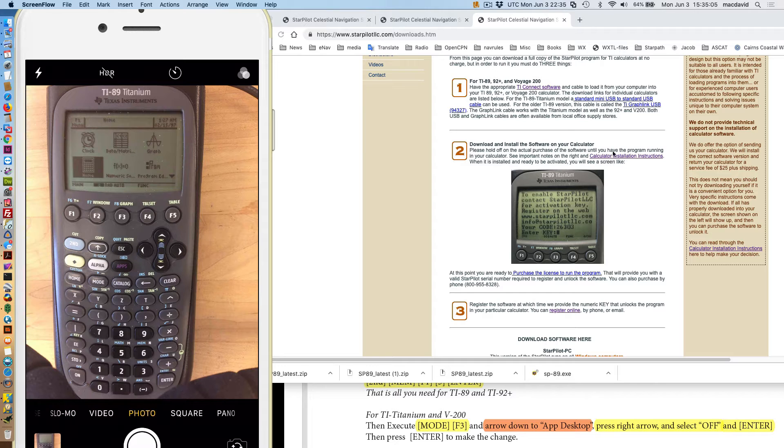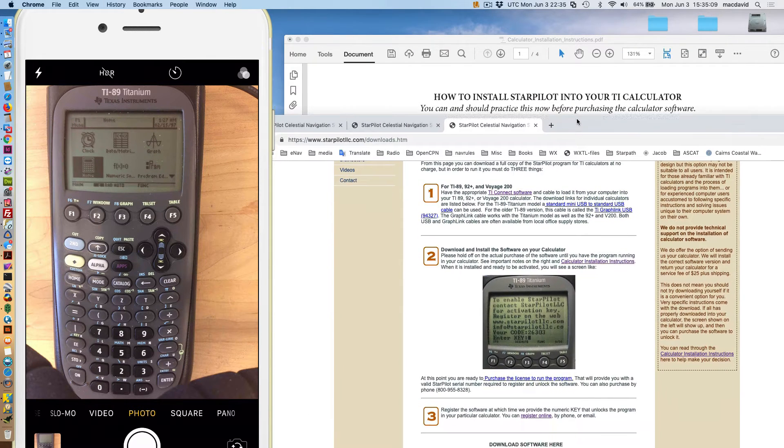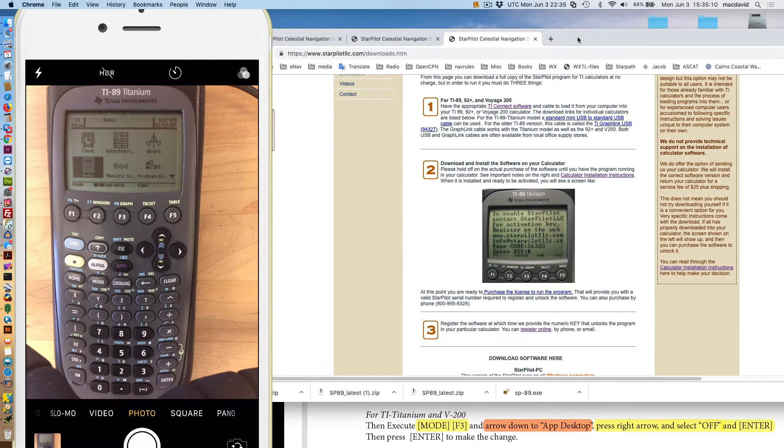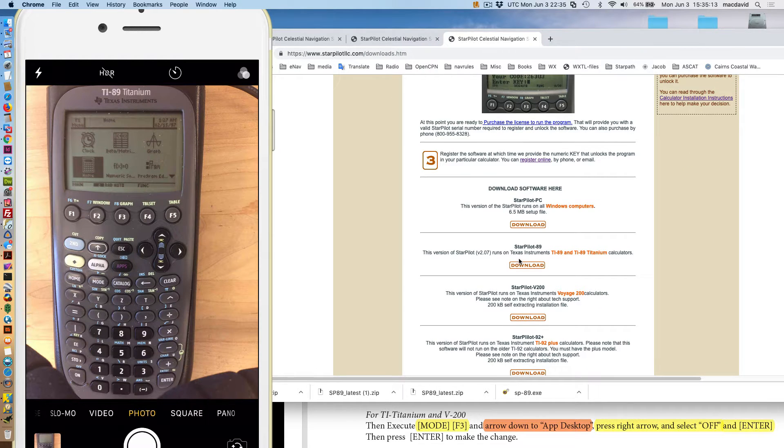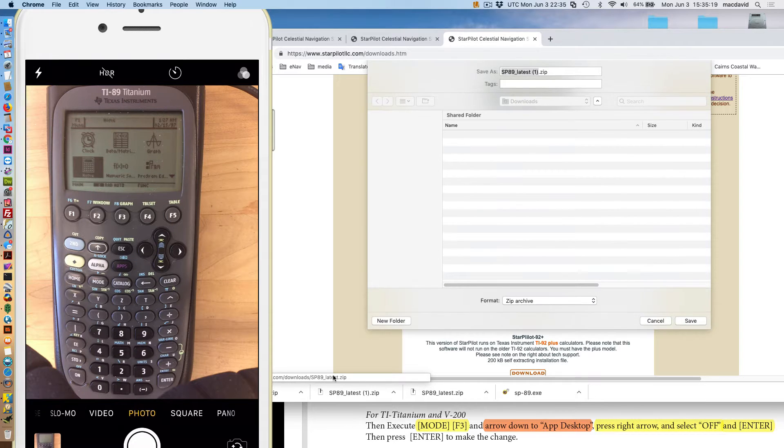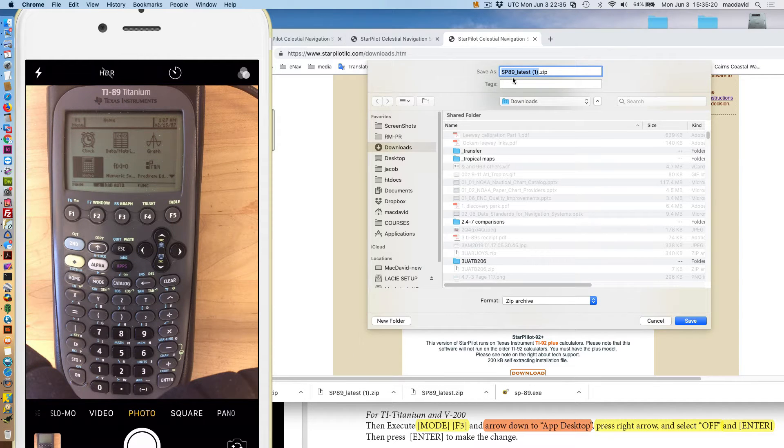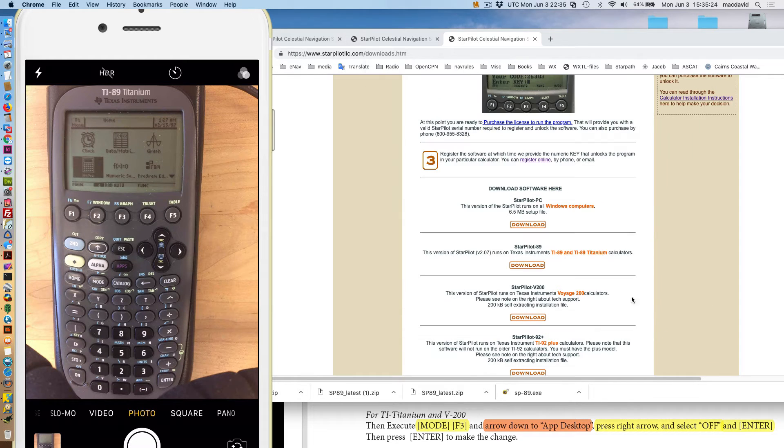So you download the software here. I'm going to look at that in a moment. You just go here and you download the program. And then you see there's the program that it downloads. It's sp89latest1.zip.